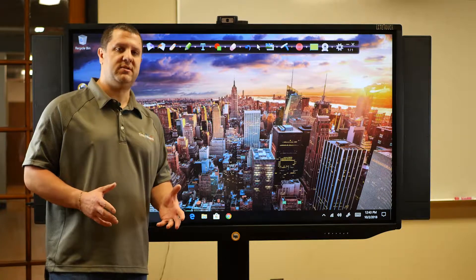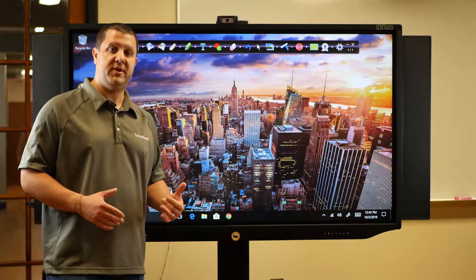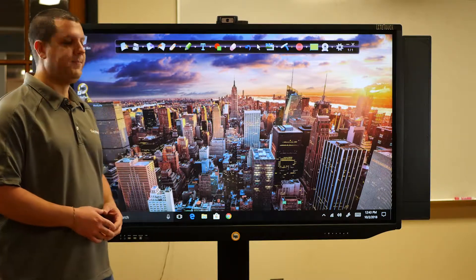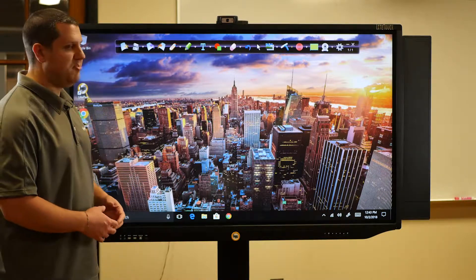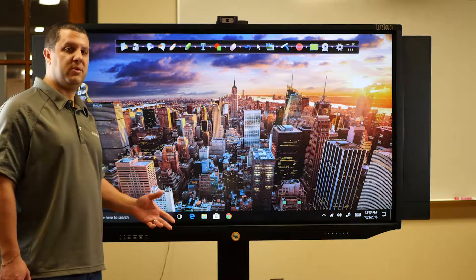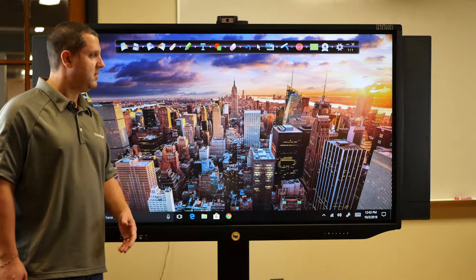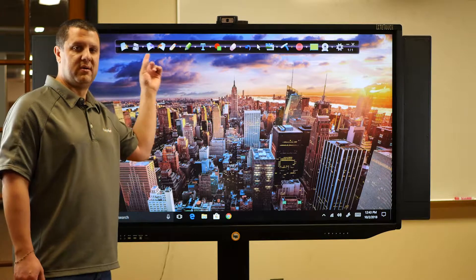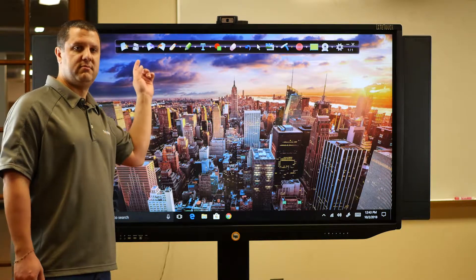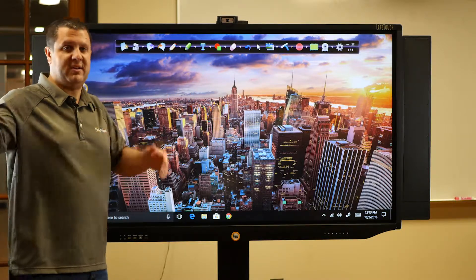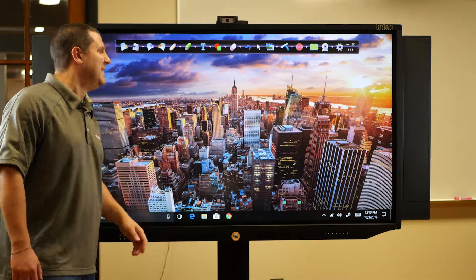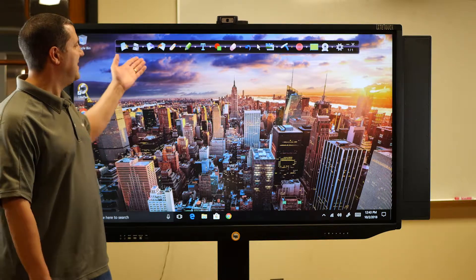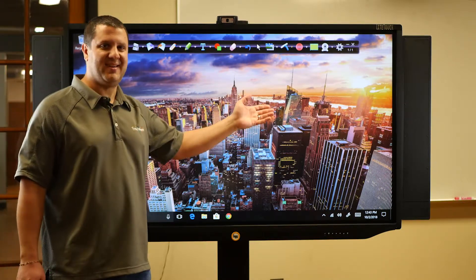Just showing you some of the Android features as well as the software features. So the Light Pen software, which you can install on both Windows and Mac computers, is this toolbar right here. That's it. Real easy to use. Everything is a simple icon.